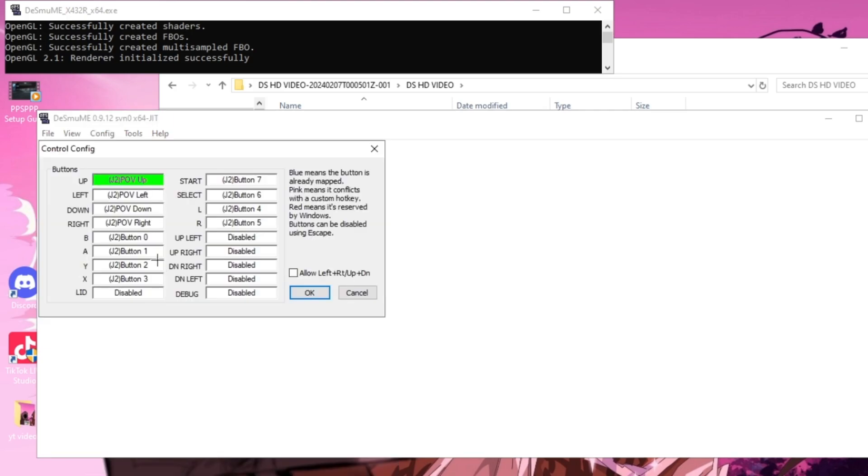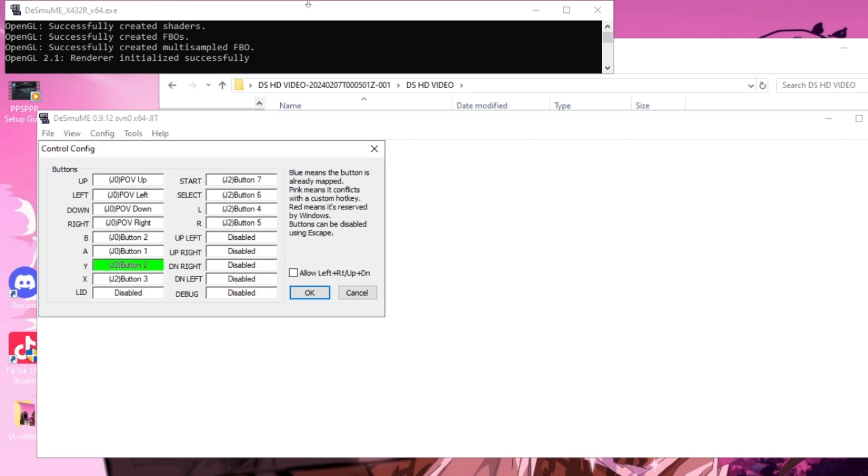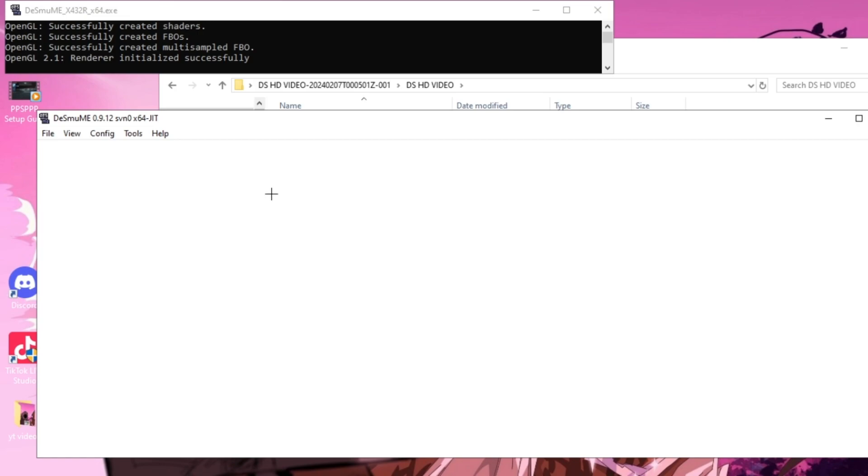From here you can go into Controller Config and this is where you're going to map your controller. For up, you're just going to press up on your controller and so on. Bluetooth controllers do work with this emulator, just make sure it's connected to your PC before you open the emulator. Once you've mapped your buttons, press OK.